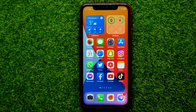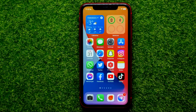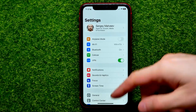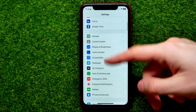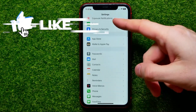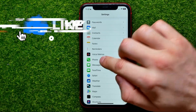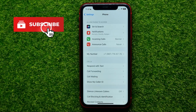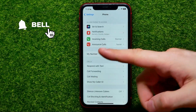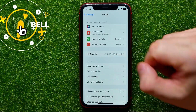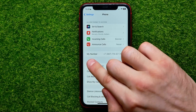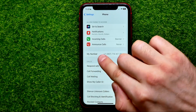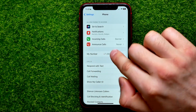So let's begin. First, open up Settings, then scroll down until you find Phone. Right here towards the middle of the screen you can easily find My Number and your number right here.